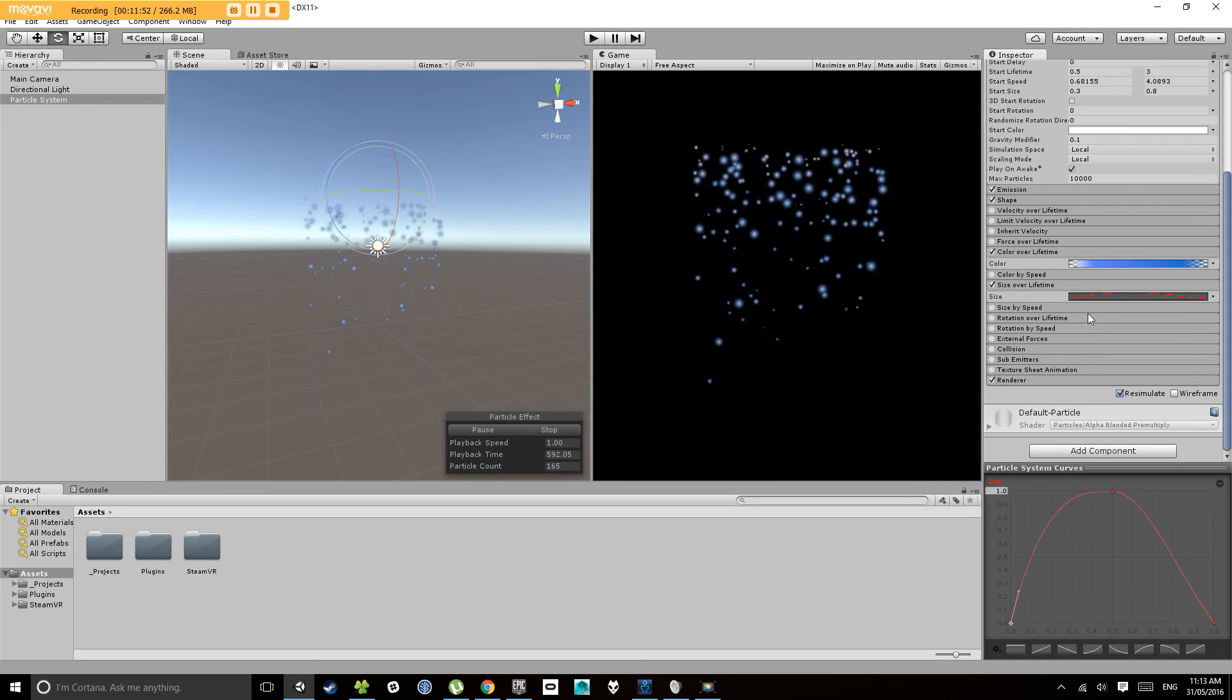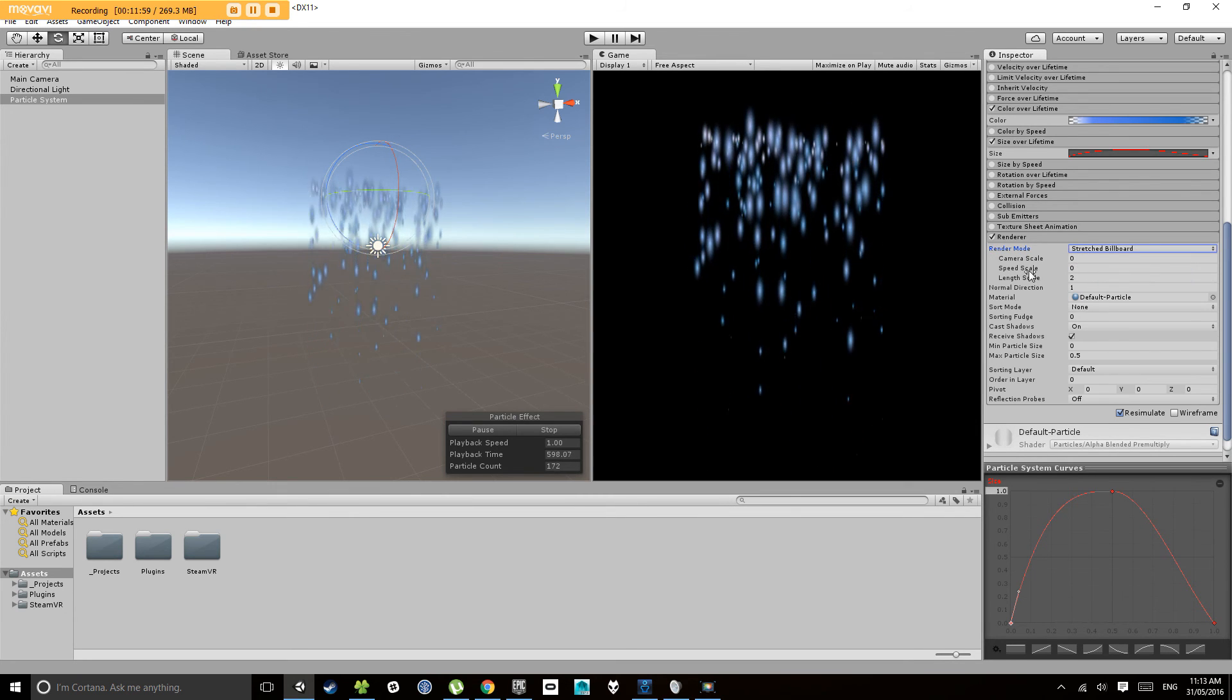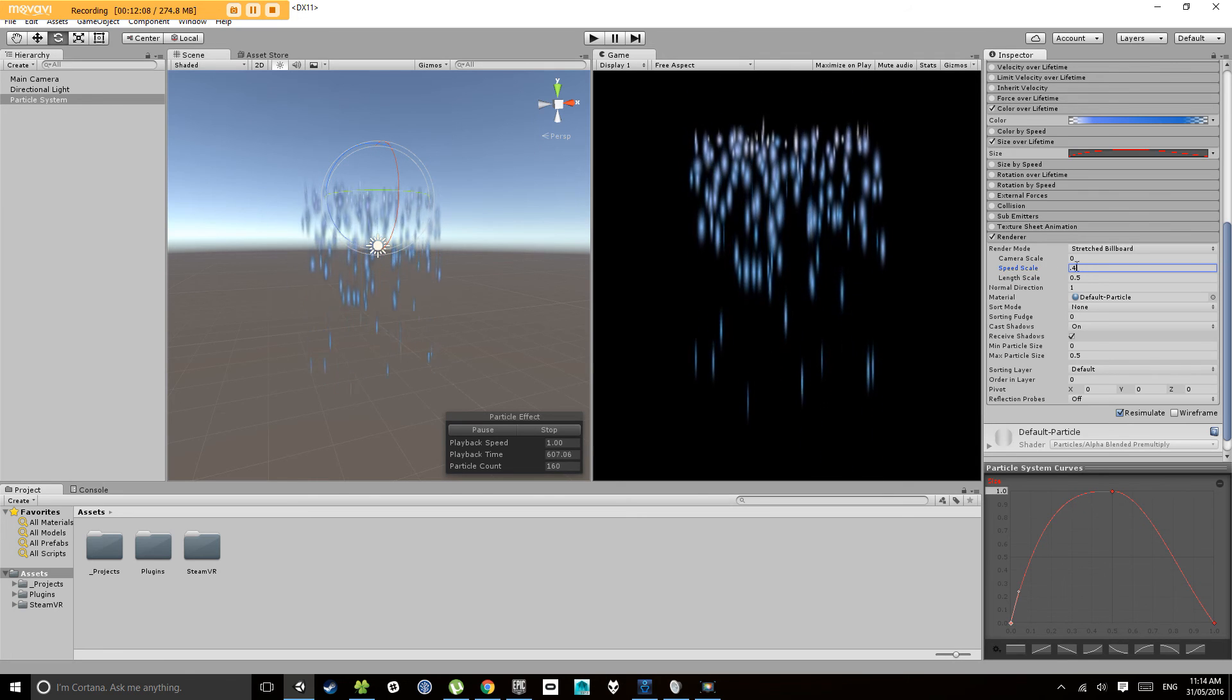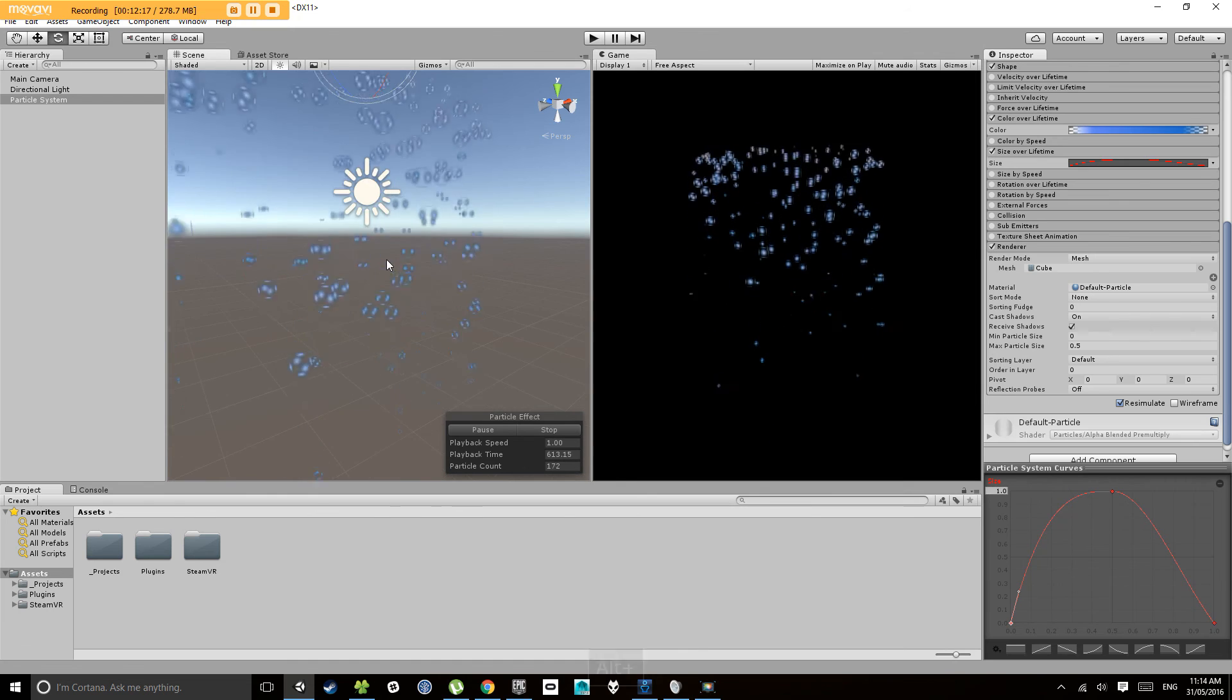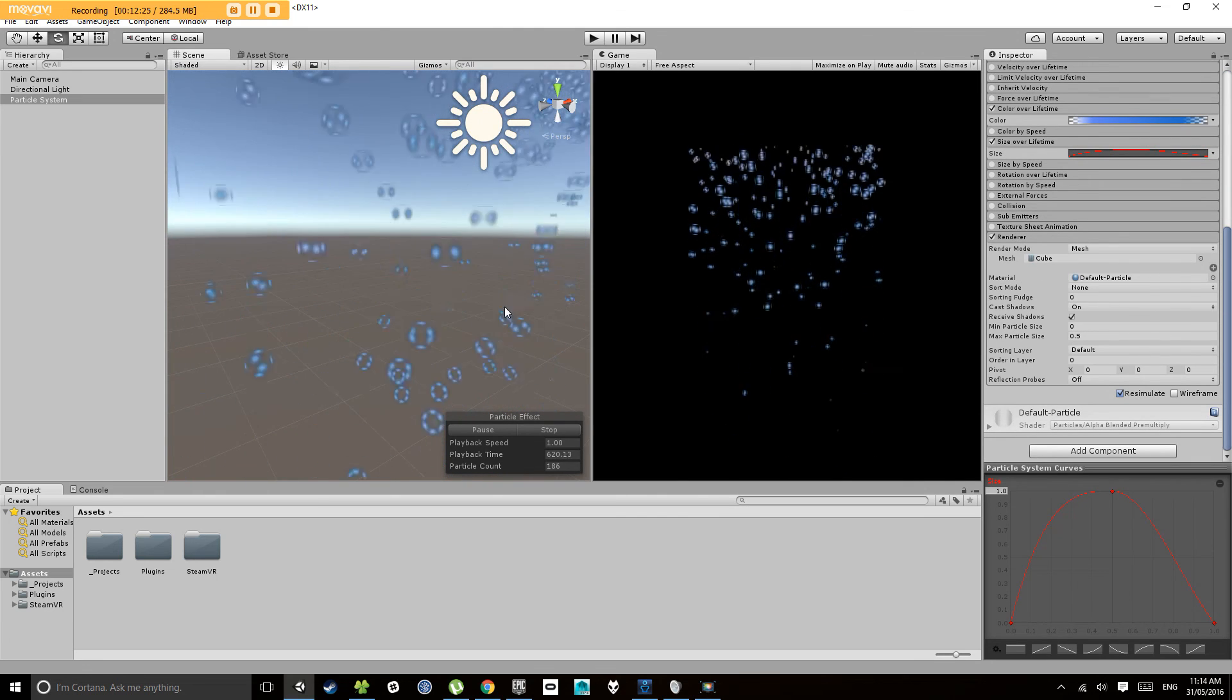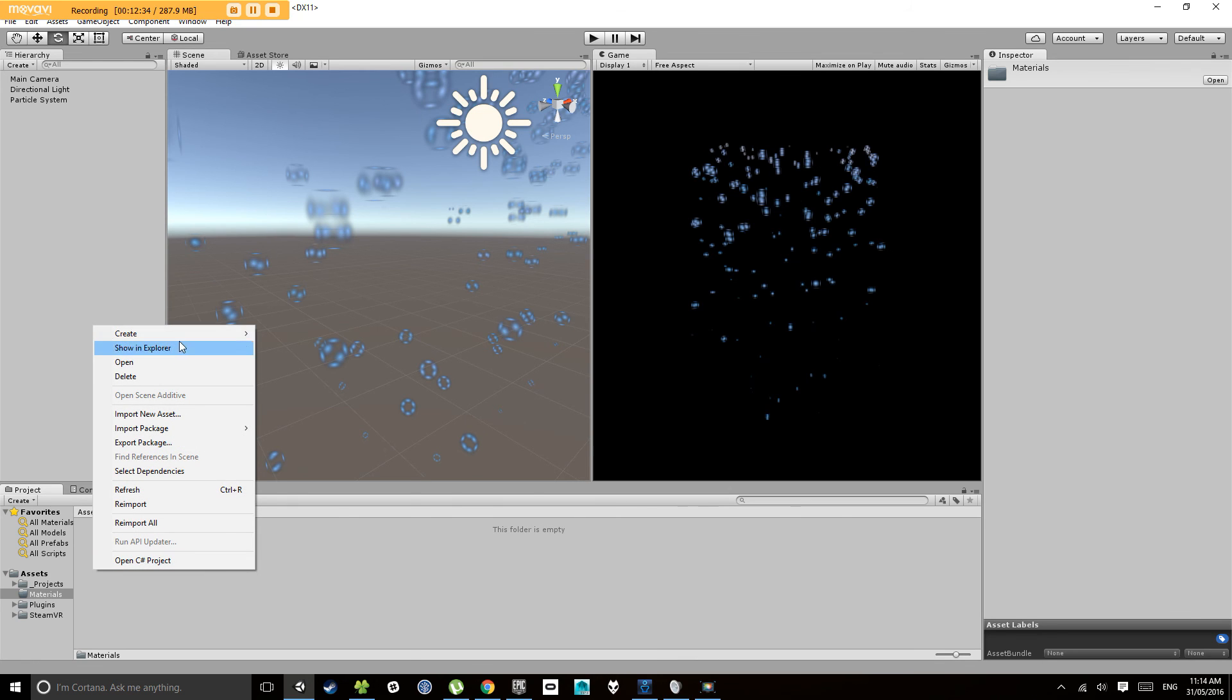There's a few other things you can play with in here. Under the render mode you can change to stretched, you can stretch based on speed, make it horizontal billboard or vertical billboard so they'll always stay horizontal or vertical, or you can use a mesh. In this case you'll notice that it's started using a cube mesh, but because it's got a transparent material on it you can't quite see those cubes.